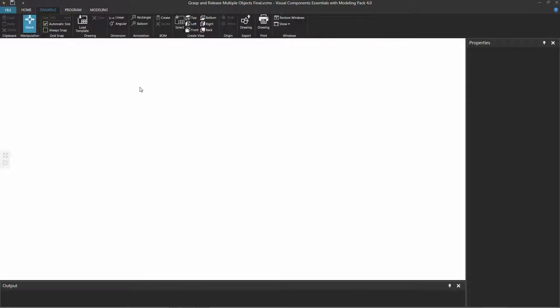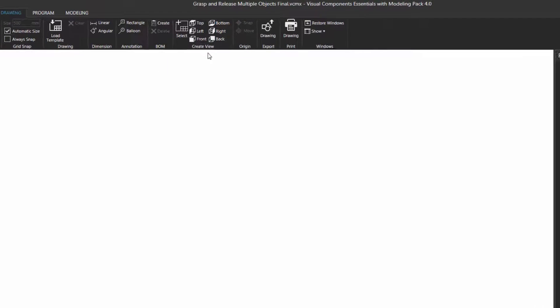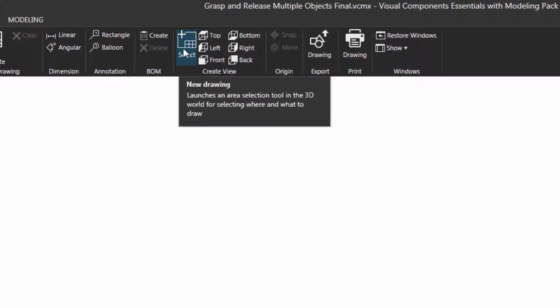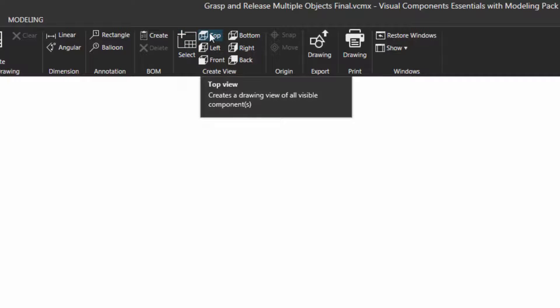Now, to create a drawing, go here in the ribbon to a group called Create View and notice you have a couple of options for making drawings. You can either select what you want in the 3D world to make a drawing from, or you can use a standard view that will create a drawing of everything in the 3D world.